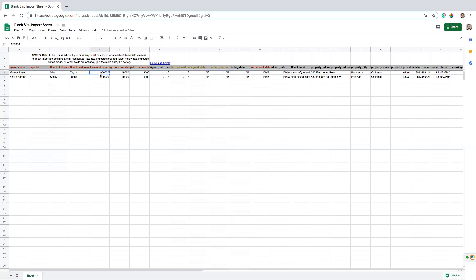The total transaction amount, what did this property sell for? You're going to want to make sure you have that. How much commissions did your team total take home from this deal? So what were the gross commissions on it? And then how much money was paid to the primary agent on the deal?